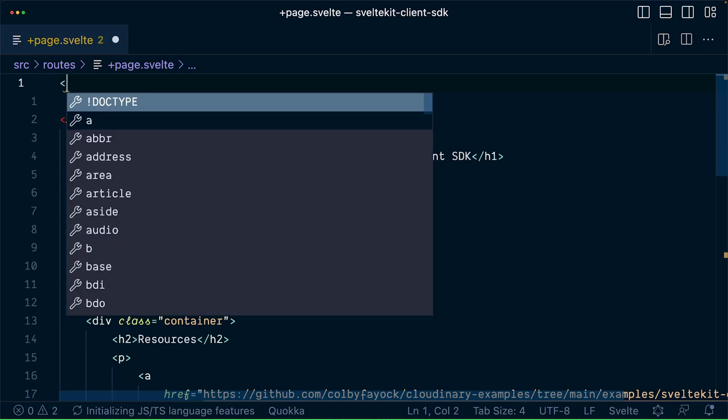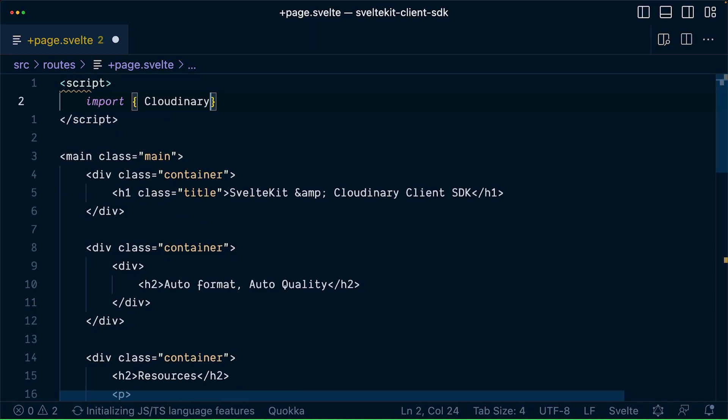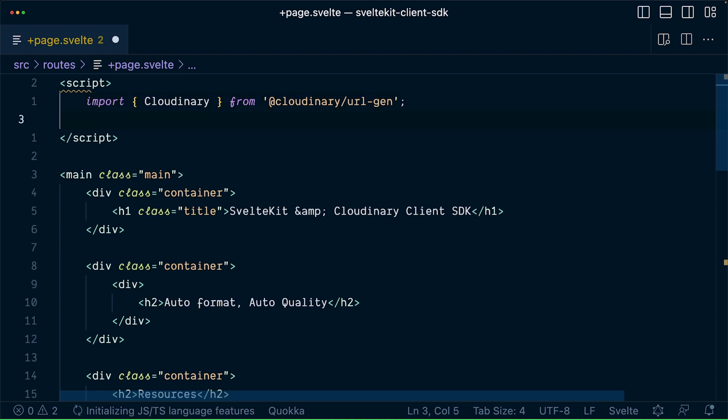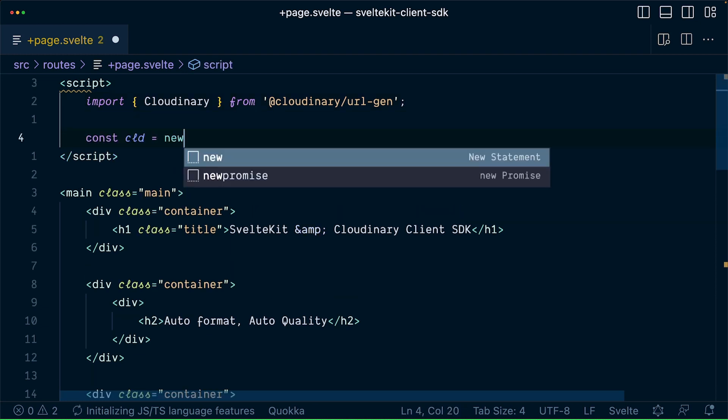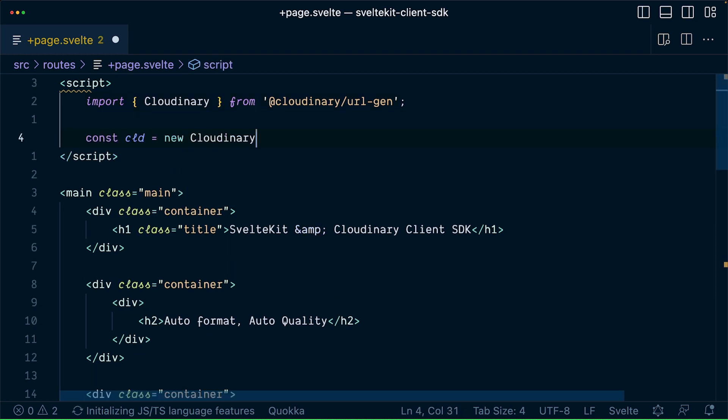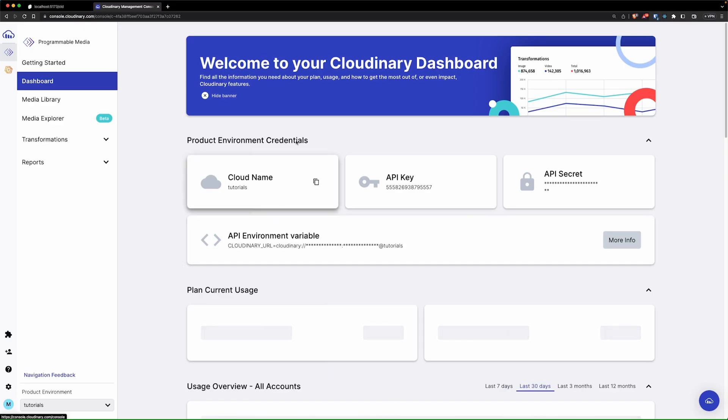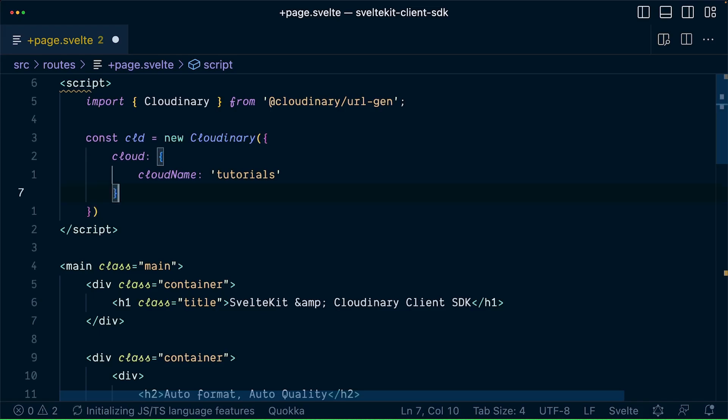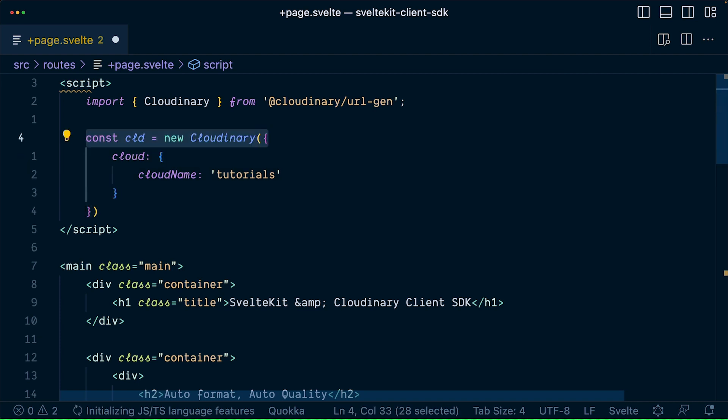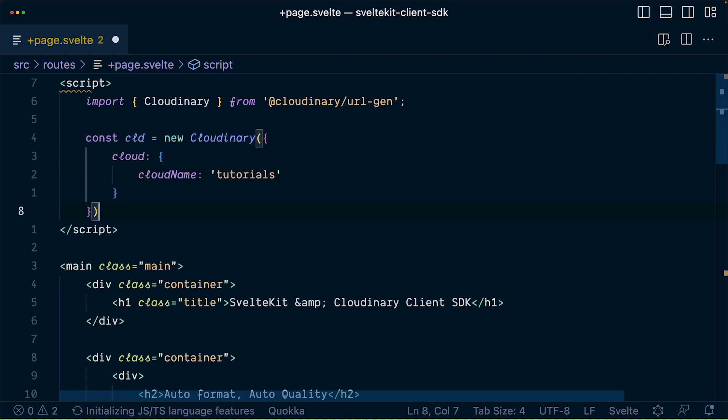Now let's jump to the SvelteKit page and import the Cloudinary package. This will allow you to configure your Cloudinary by passing the corresponding cloud name, which you can get from your Cloudinary dashboard page. This configuration will create an object that allows you to access the different methods from the library.